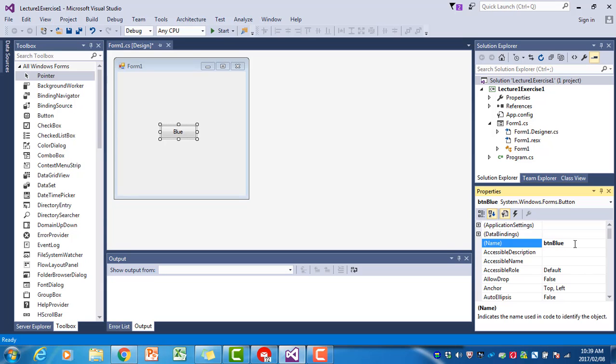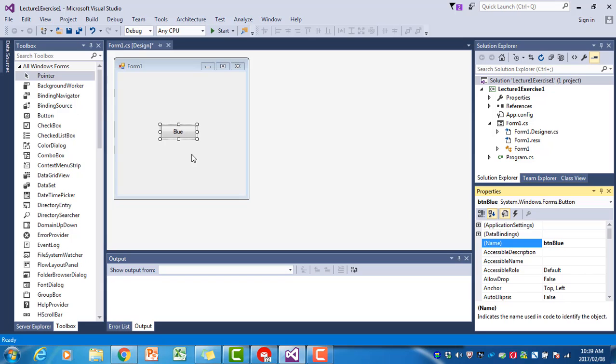The first letter following the three small letters indicating the type of control is a capital letter, and what follows is something that explains what this button does. So far, we've placed the button on the form, changed its text property to blue so that it says blue on the button, and we've changed its name to btnBlue.